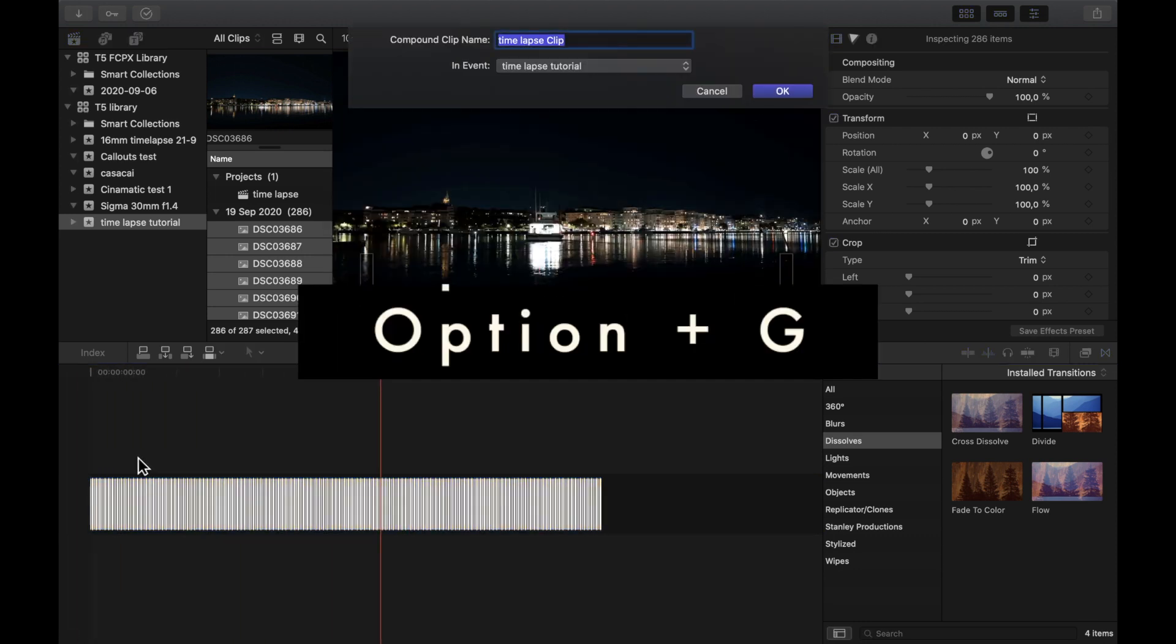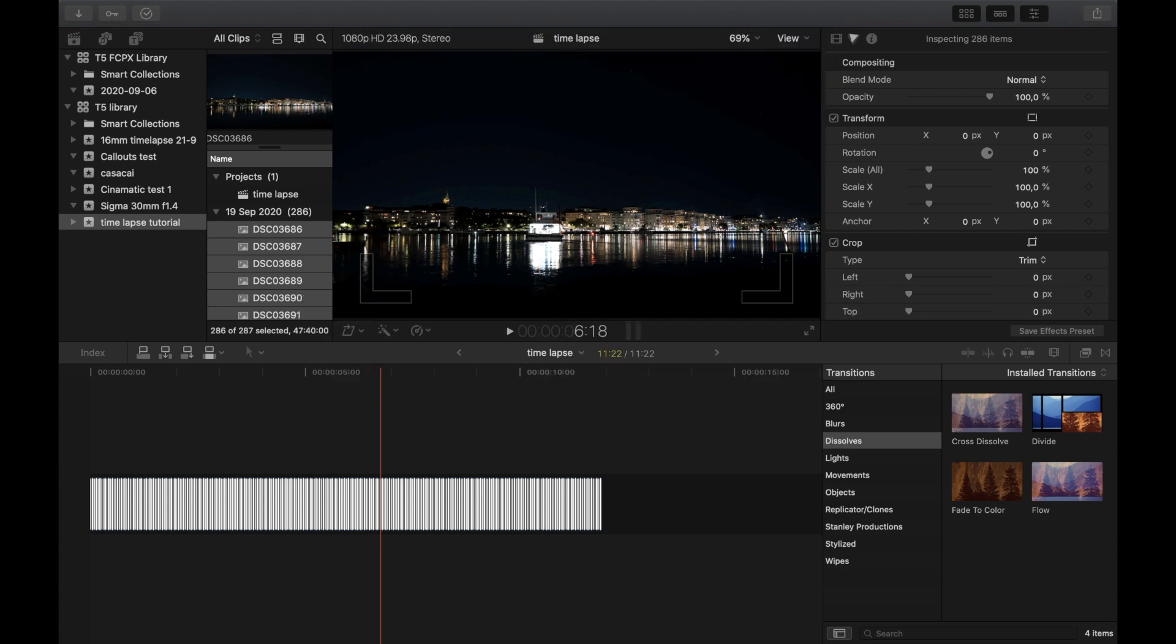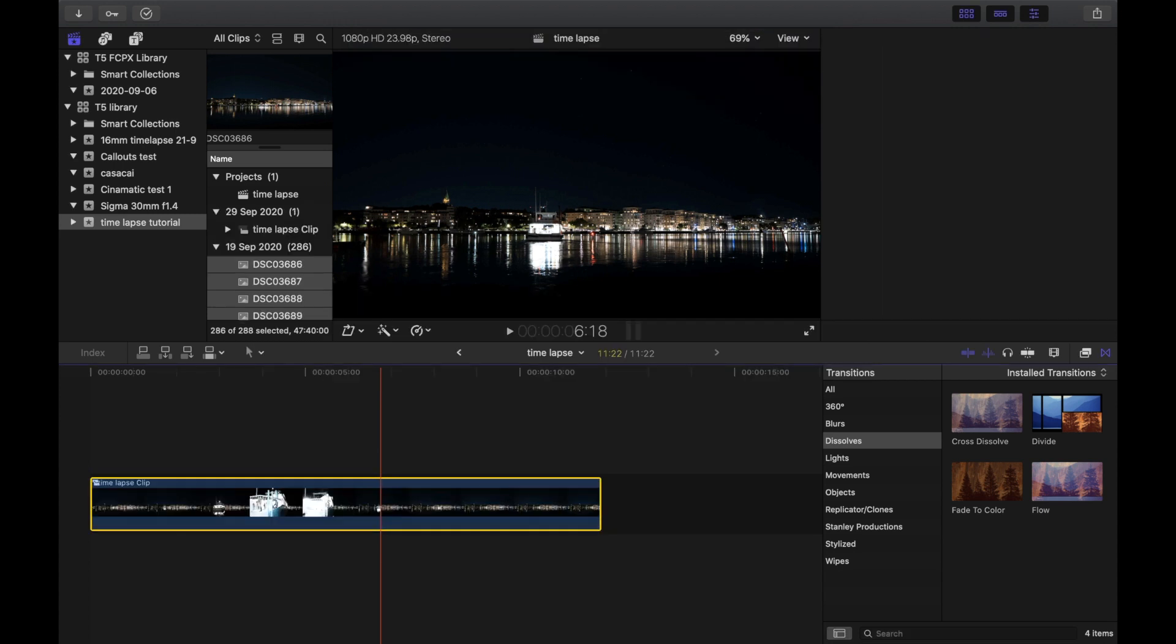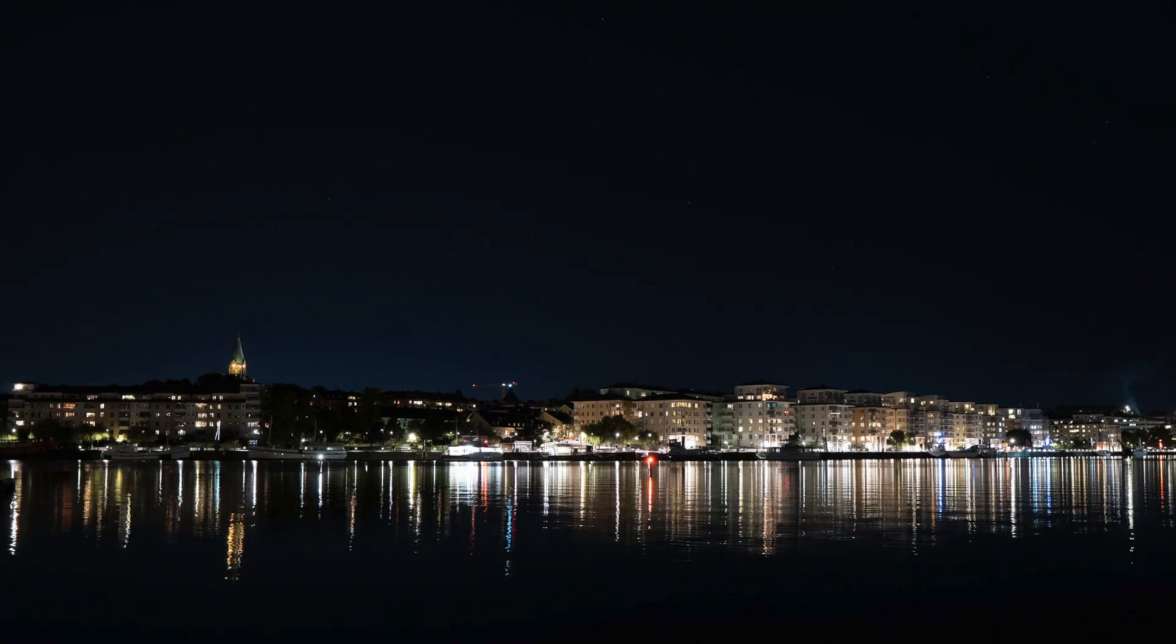Press Option G to make a compound clip of your time-lapse. Once you have a compound clip you can add effects to your time-lapse, like a Ken Burns effect.